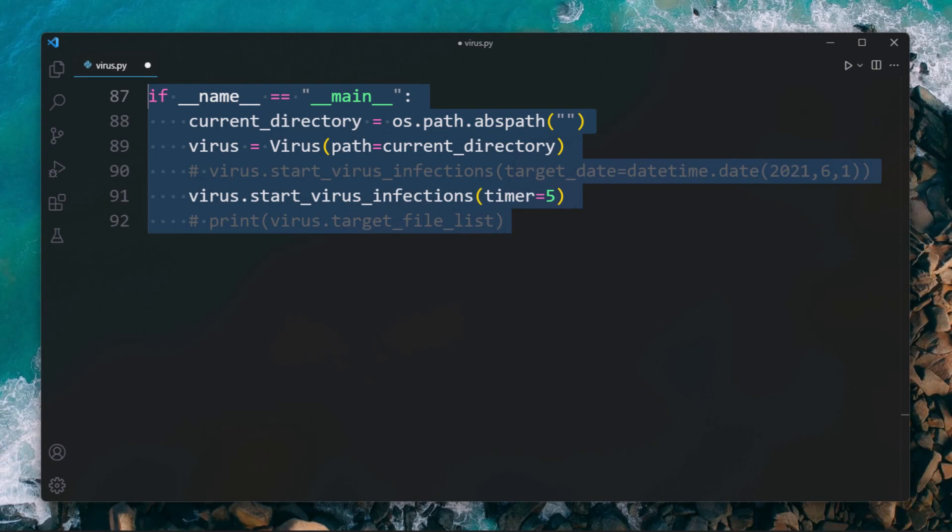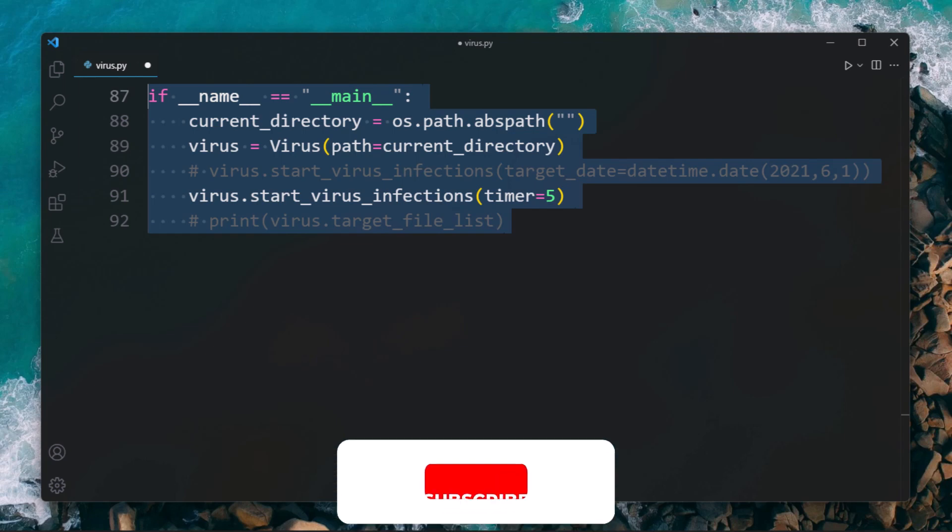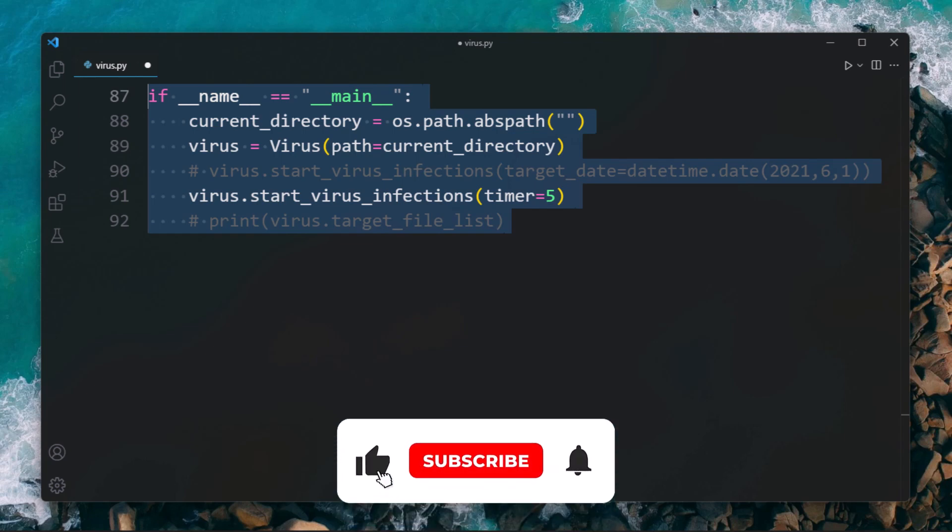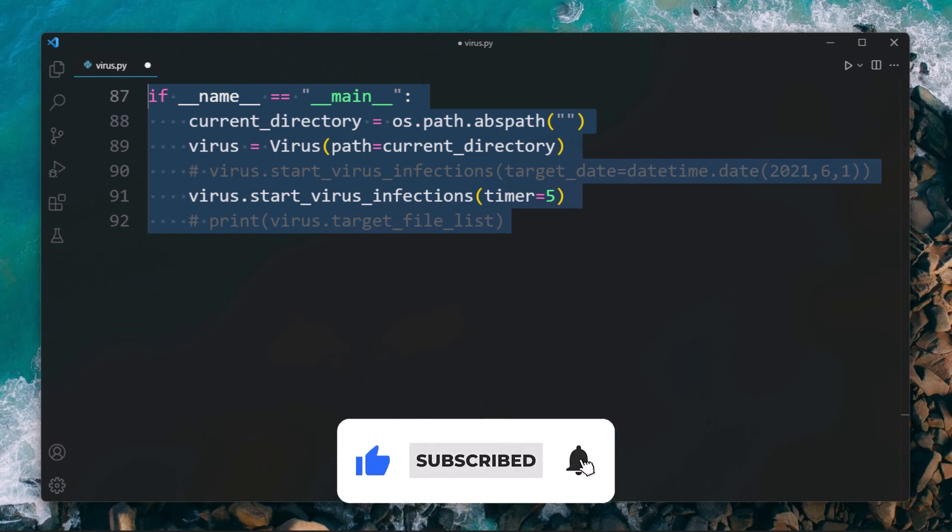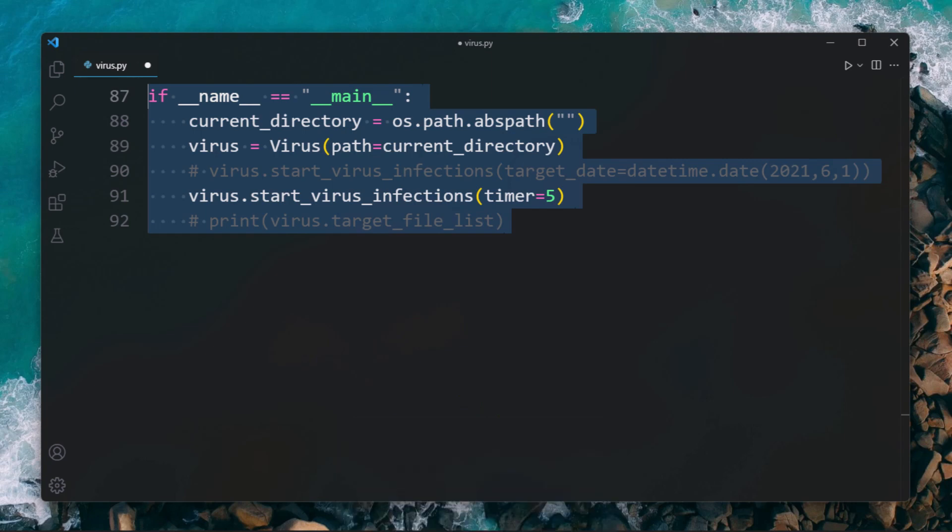To have an easier testing environment, create a few Python files in the same directory and check if your virus is able to insert the string to those files. So this was it guys. I hope this tutorial was really helpful, and if it was then consider subscribing and hit that like button below. I will meet you in the next tutorial. Until then, keep coding.